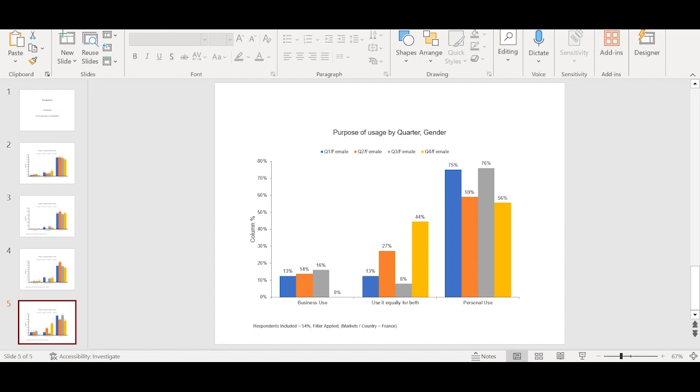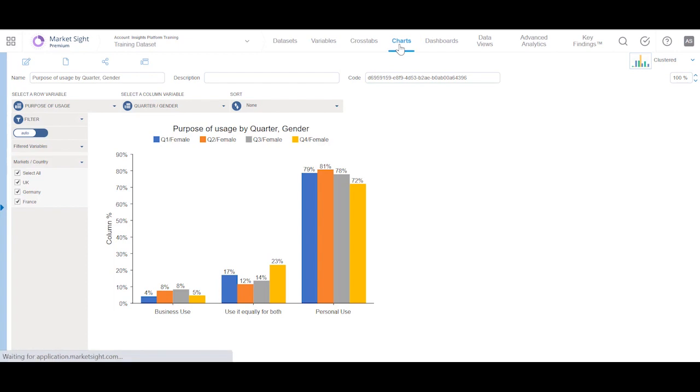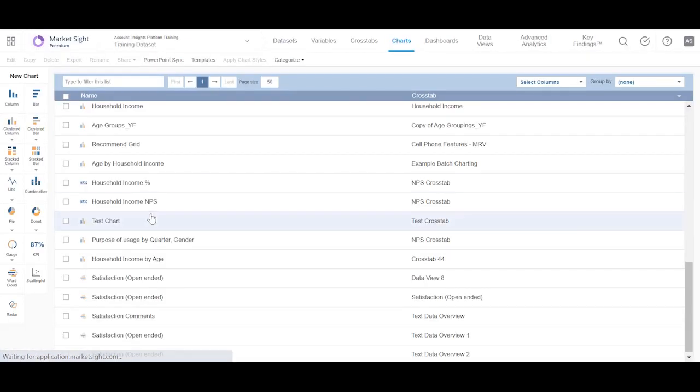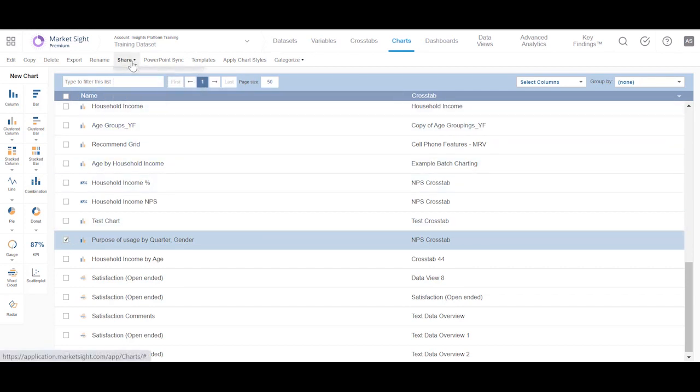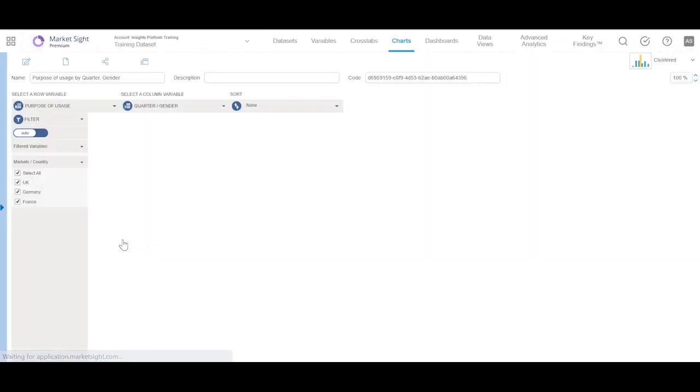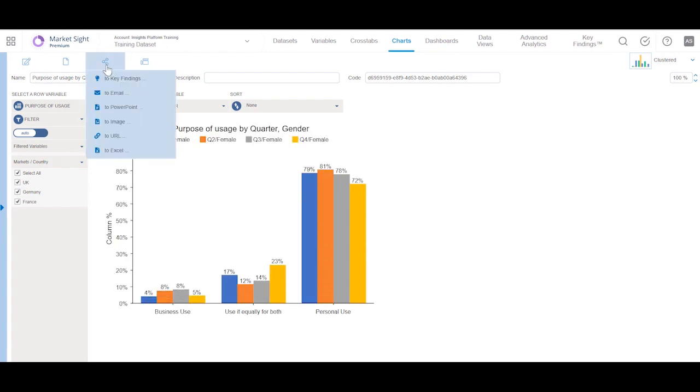Back in the application, it's also possible to share charts online without exporting them. To share your charts, you can go to the charts page, select your chart, and click on the share option. Alternatively, you can view the chart and use this icon.